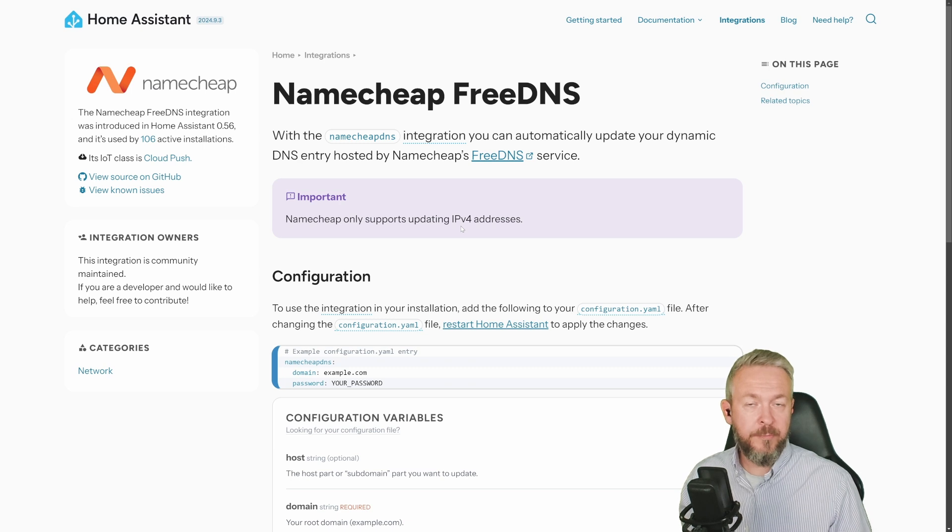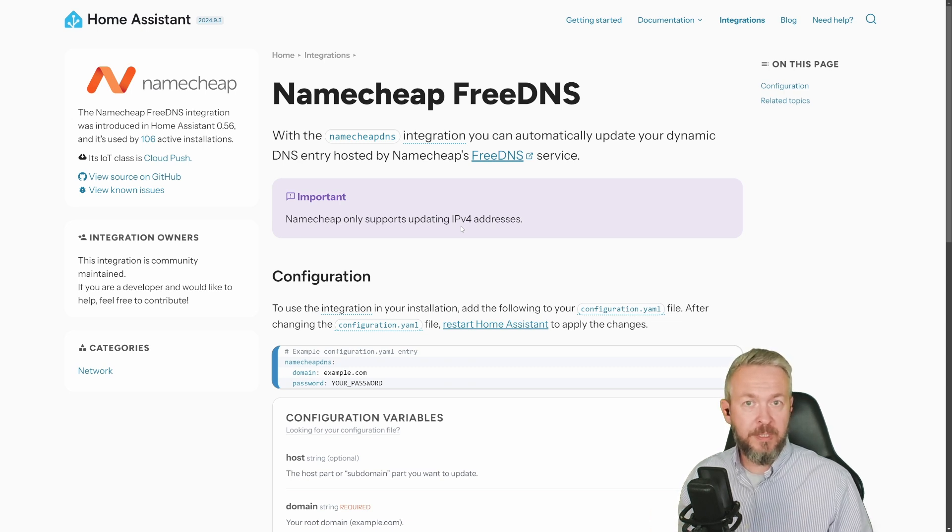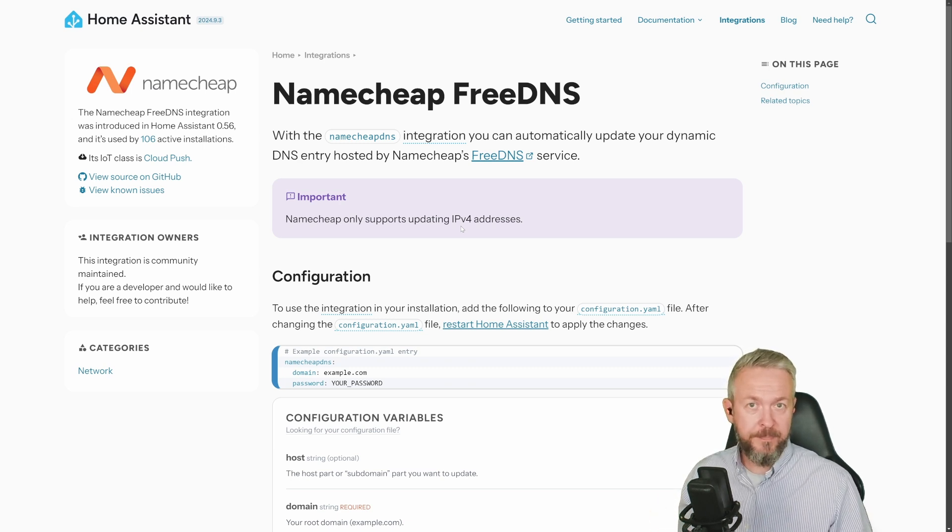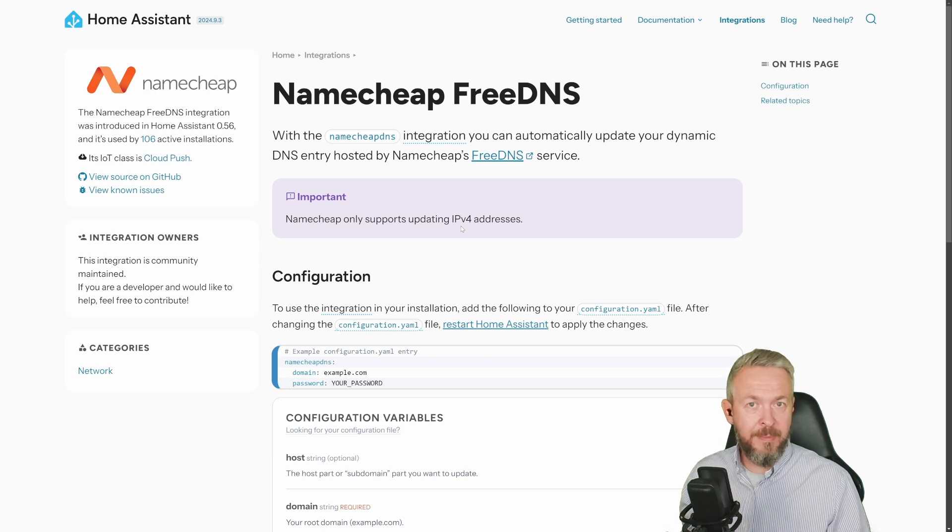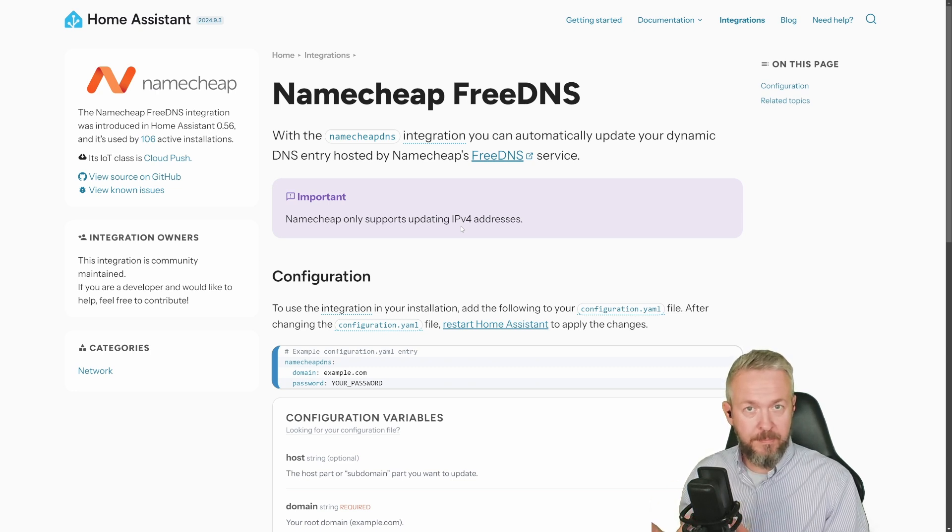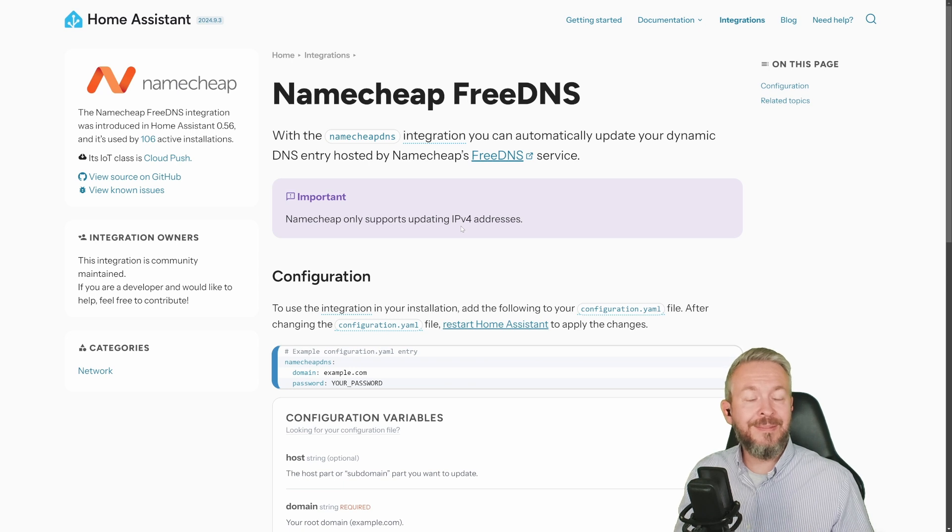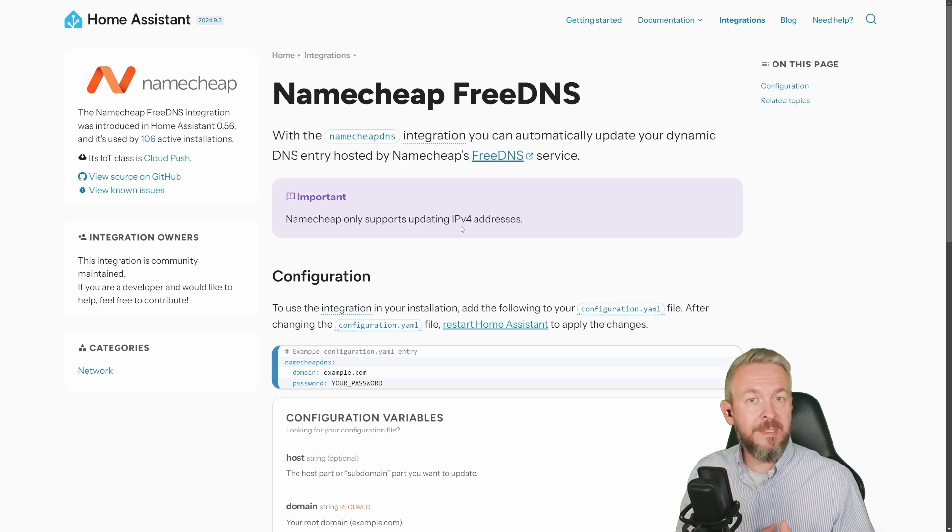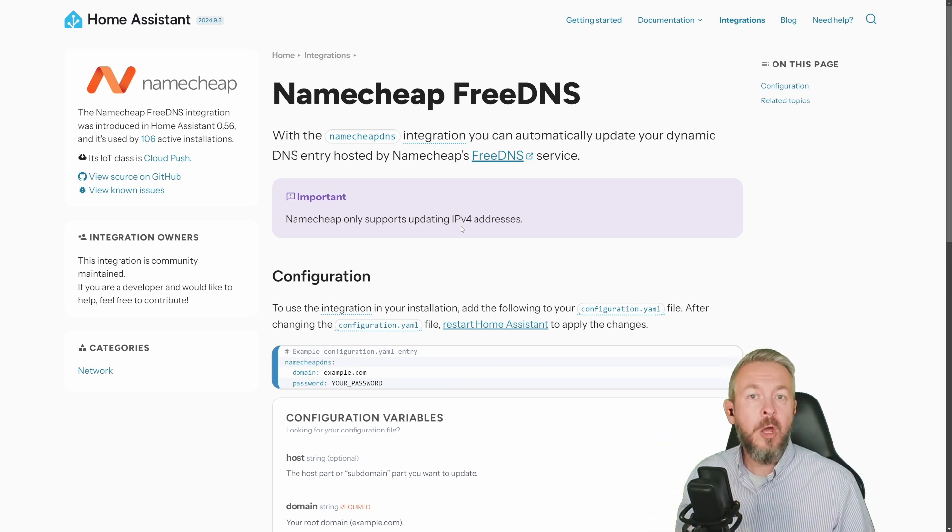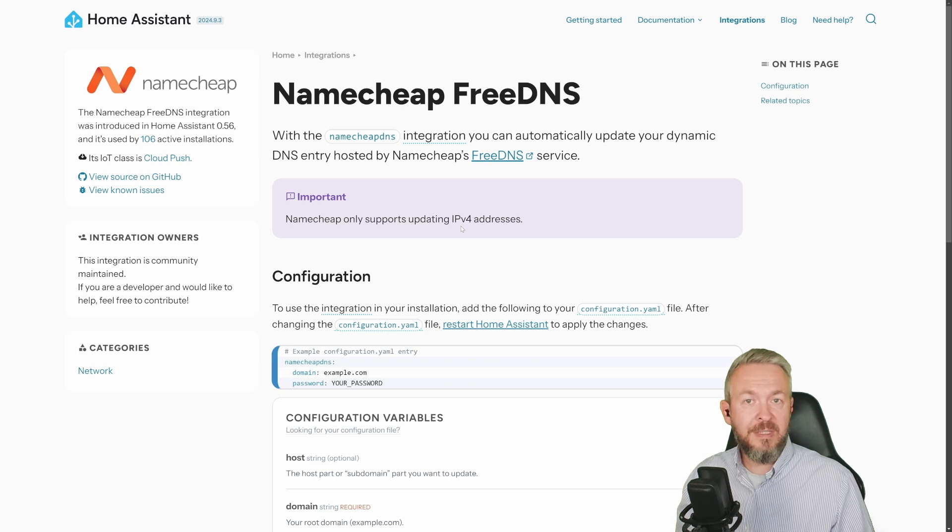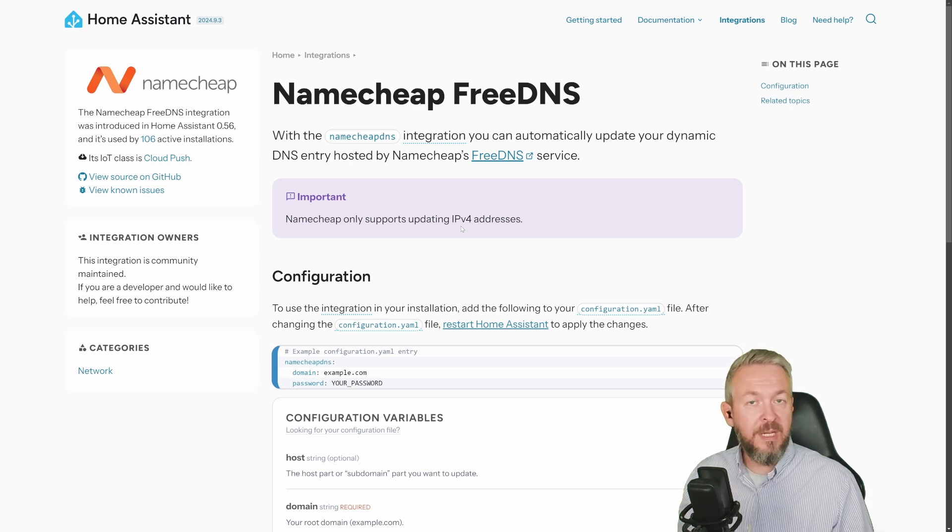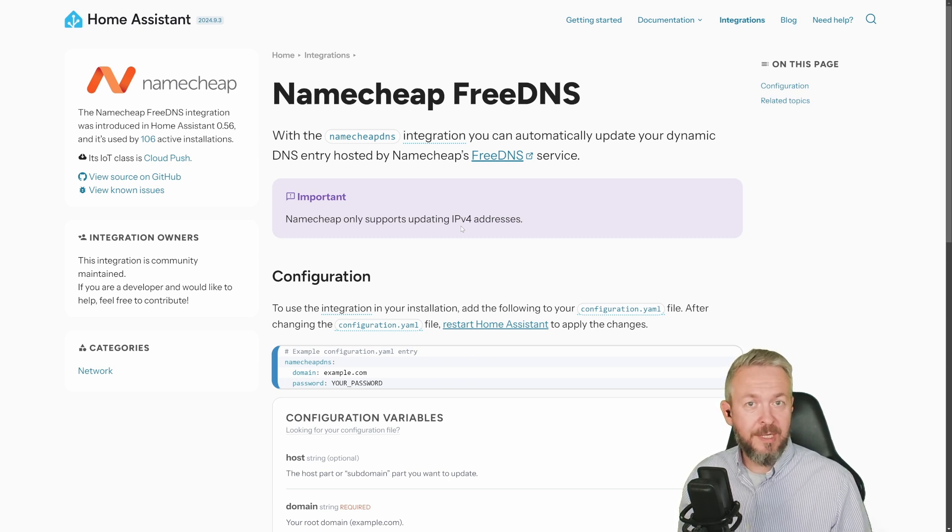Even if you have bought your domain somewhere else, you can always transfer it and use this service for free. It allows you to have dynamic DNS service for your own domain name and also tie it in directly in Home Assistant by making Home Assistant the integration or the service that will update the IP address when and if needed. So let's get started.